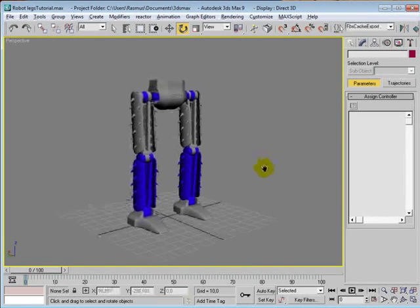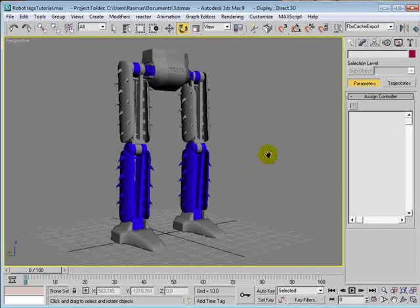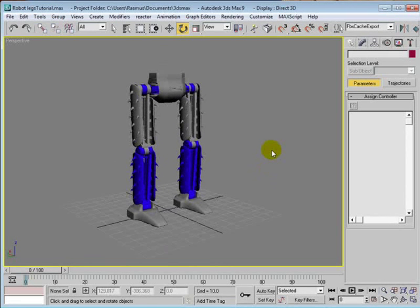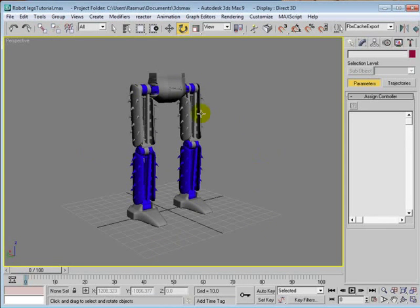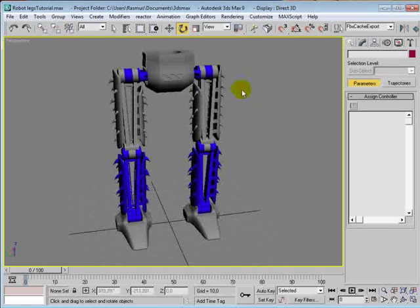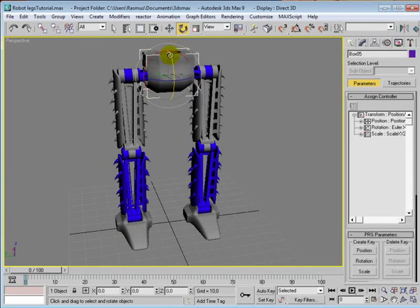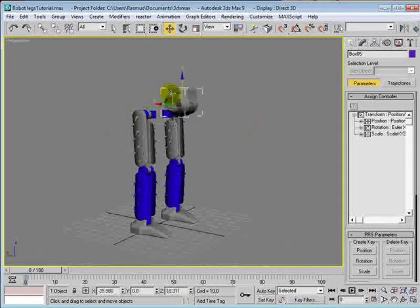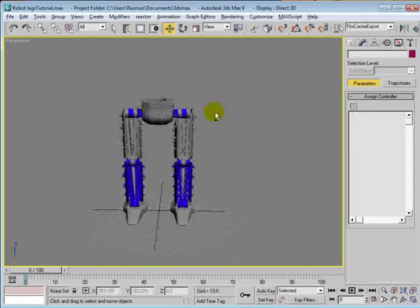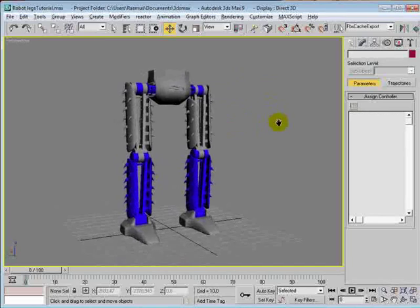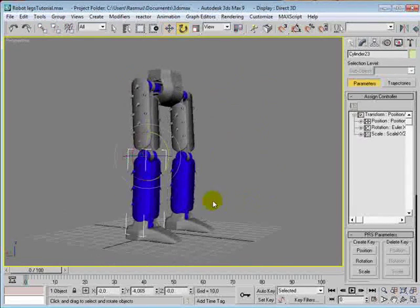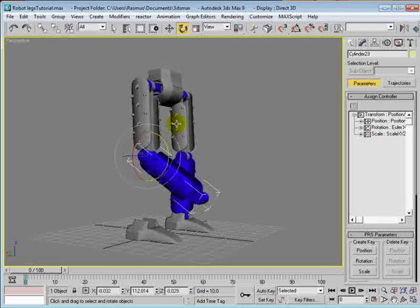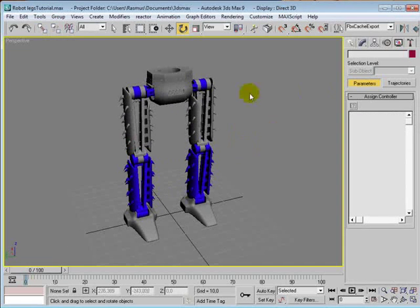So when you have the scene, the first thing that we'll do is to link the objects in the right order and set all the objects in hierarchy. So we want these legs to be affected when we move this and down there. So for example if you rotate the shin, you want the foot to go with it. So let's start with that.